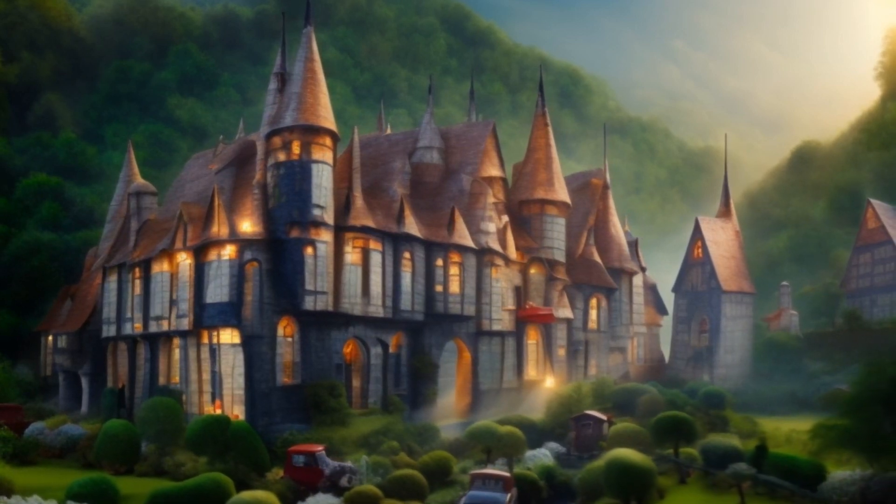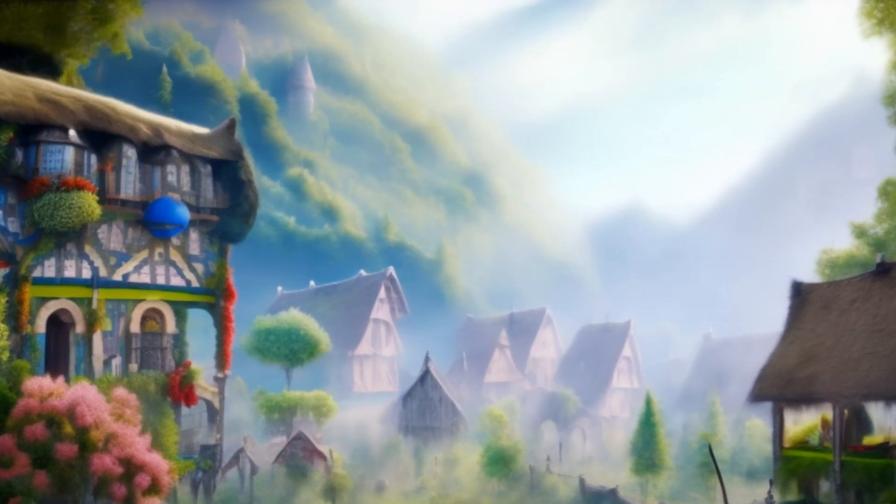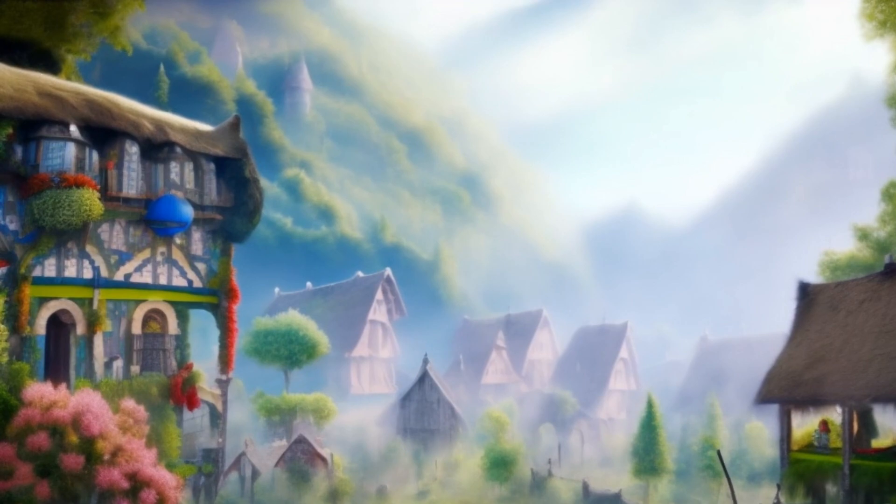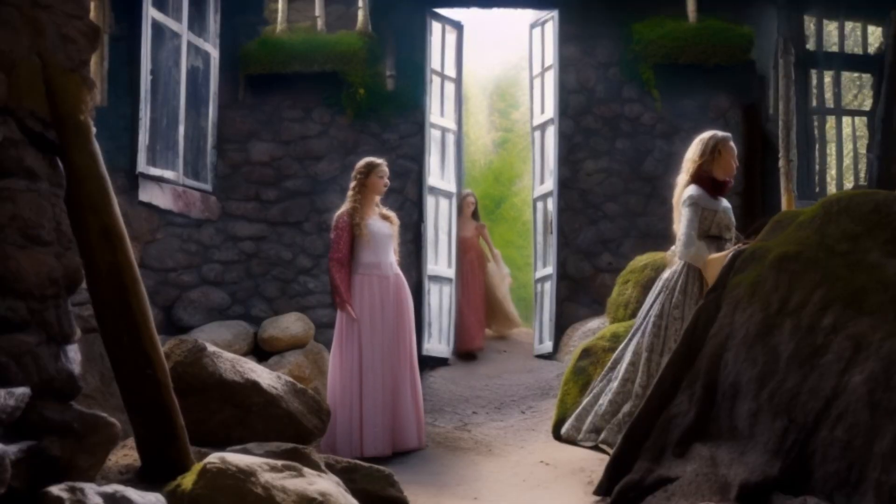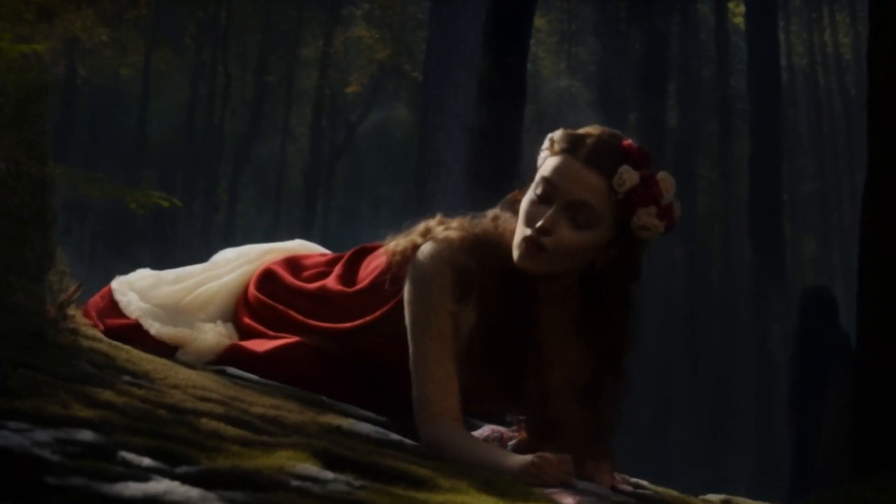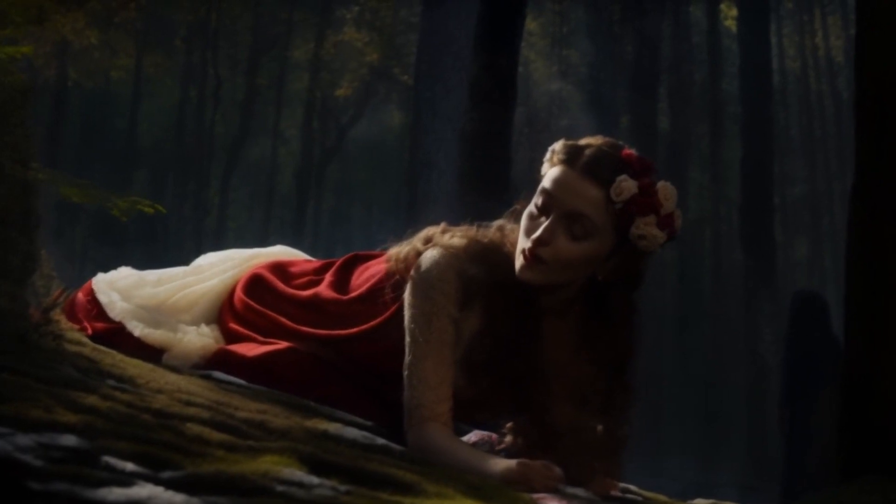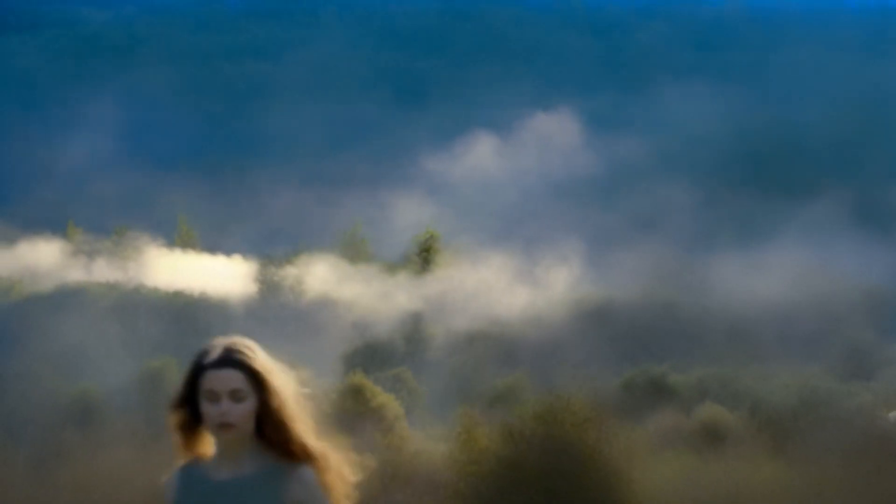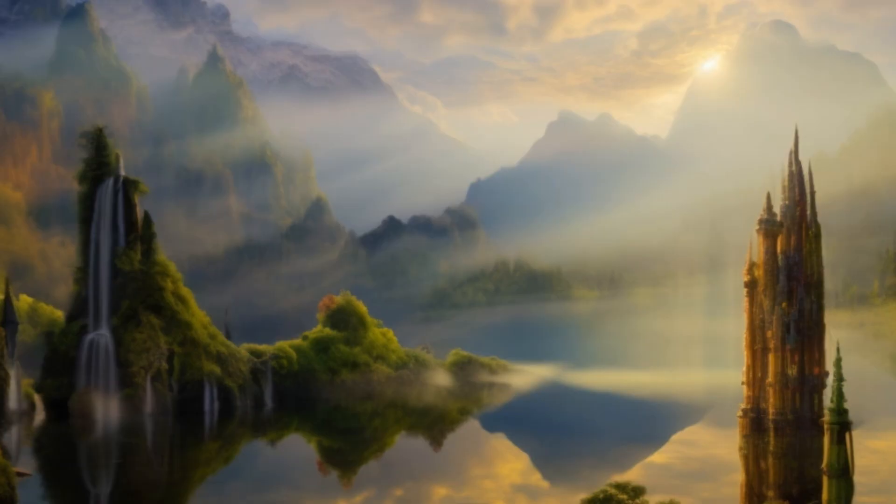Once upon a time, in a small village nestled between rolling hills and lush forests, there lived a young woman named Elena. She had always felt a deep connection to nature and spent her days wandering through the woods, admiring the beauty of the world around her.